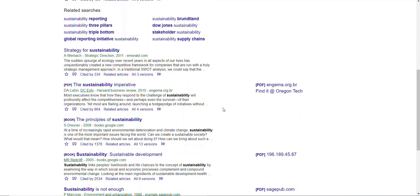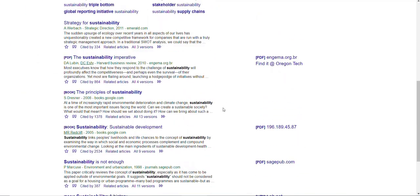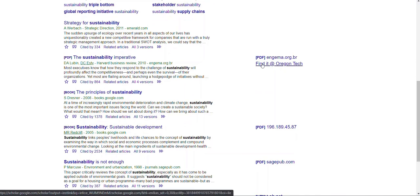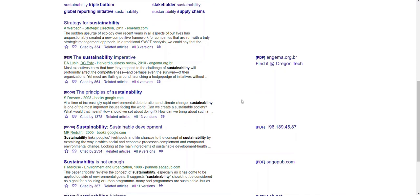And on this screen, when articles are available through Oregon Tech, you'll see the Find It at Oregon Tech option. That will help you get access to articles for free.